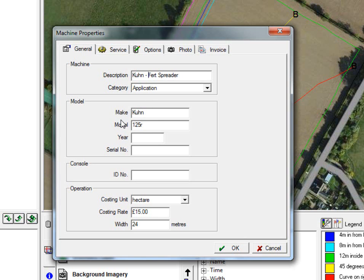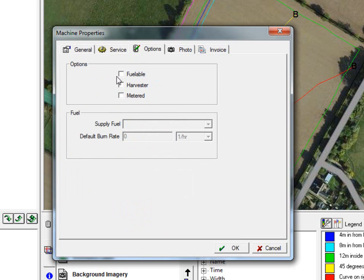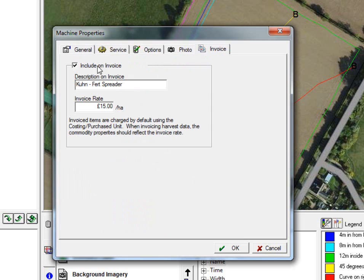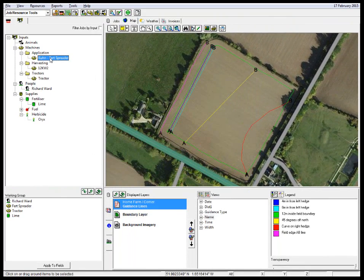We add all our details about the make, the model, the year, serial number and the costing units, cost per hectare and the spread width. Then we look into the service record of when it was last serviced, if that's appropriate — may not be on a fertiliser spreader. Then we can look at our options, a photograph and an invoice. If we want to include it on our invoice so we can invoice clients for work, we can tick the include on invoice and then add a description — so it's our Coon fertiliser spreader — and our invoice rate. We click OK and that now is our Coon fertiliser spreader safely put away in the shed with all the information up to date on it.